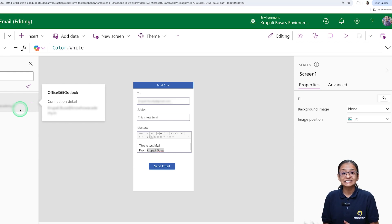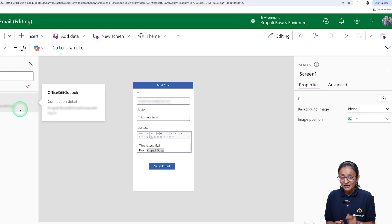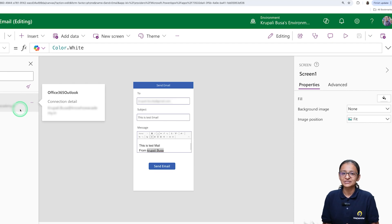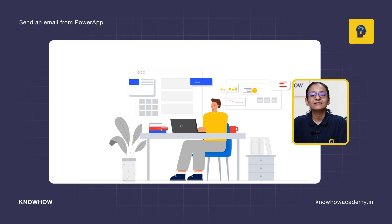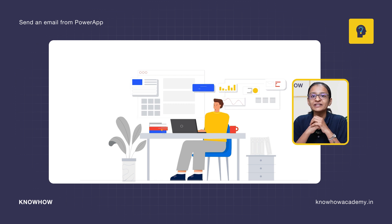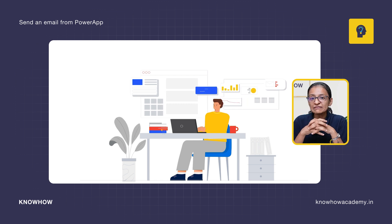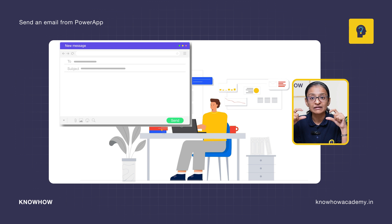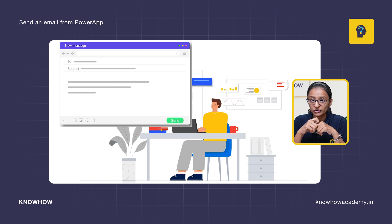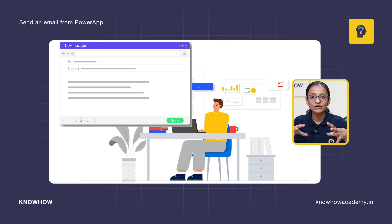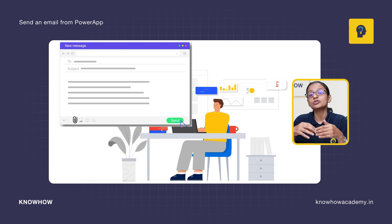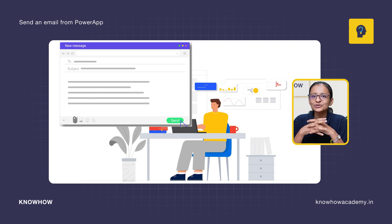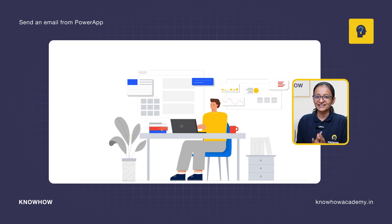This is the first way of sending an email from Power App. The second way is using Power Automate to send an email. Let's see the scenario: you are owning a business and getting different expense requirements. When sending an email, you need to send a subject line, the message, and a document or attachment by default. So how can you do that using Power Automate? Let's see that.